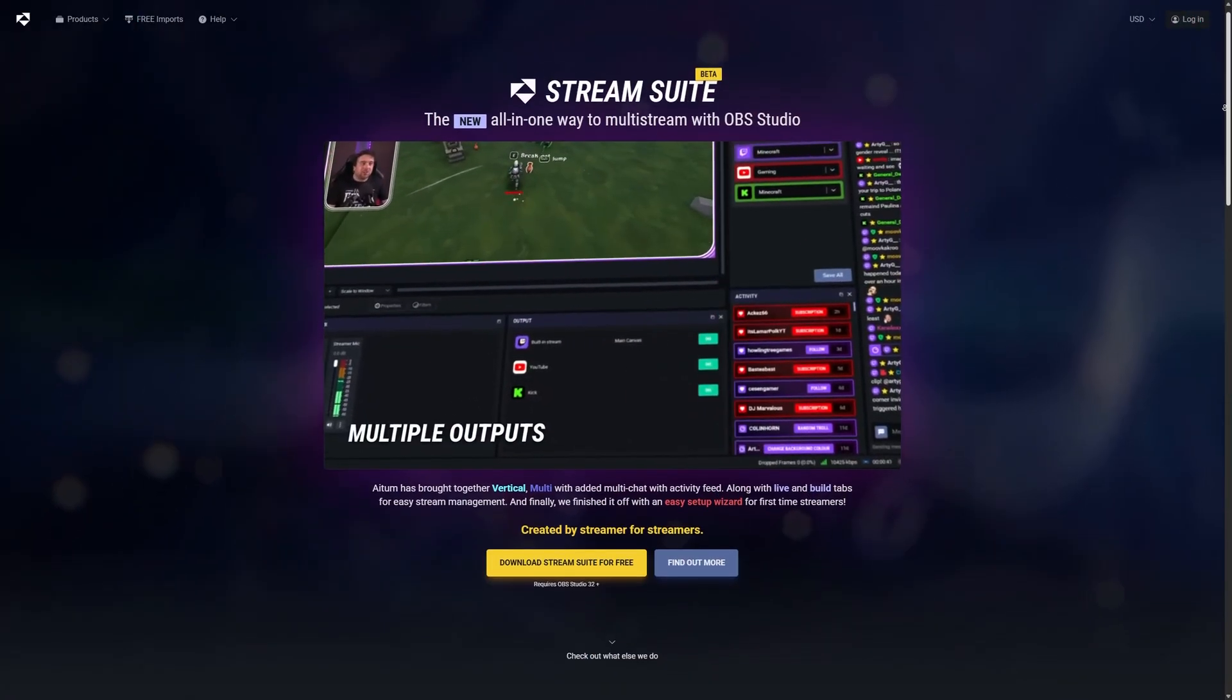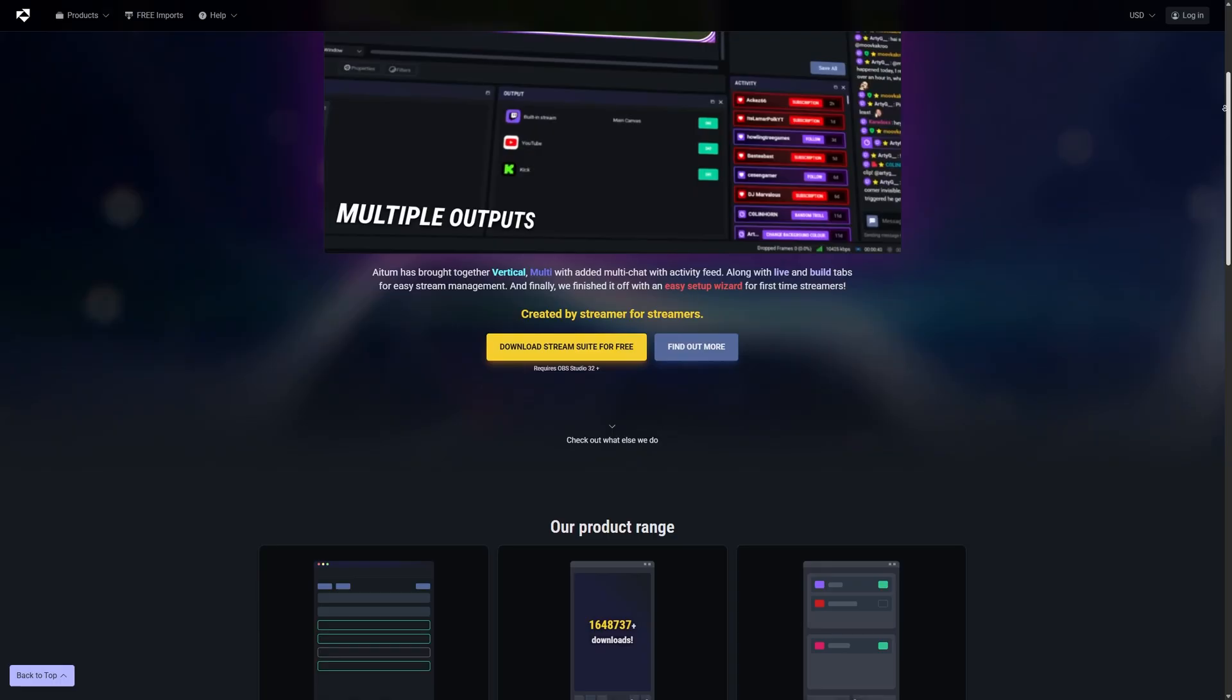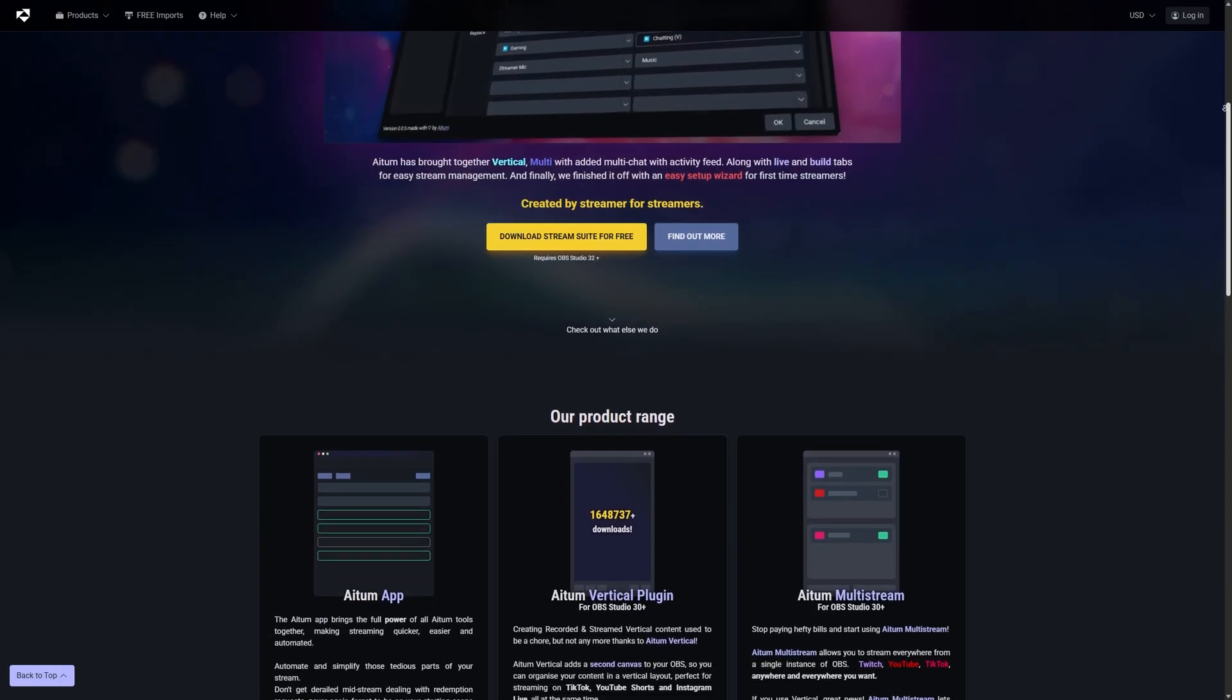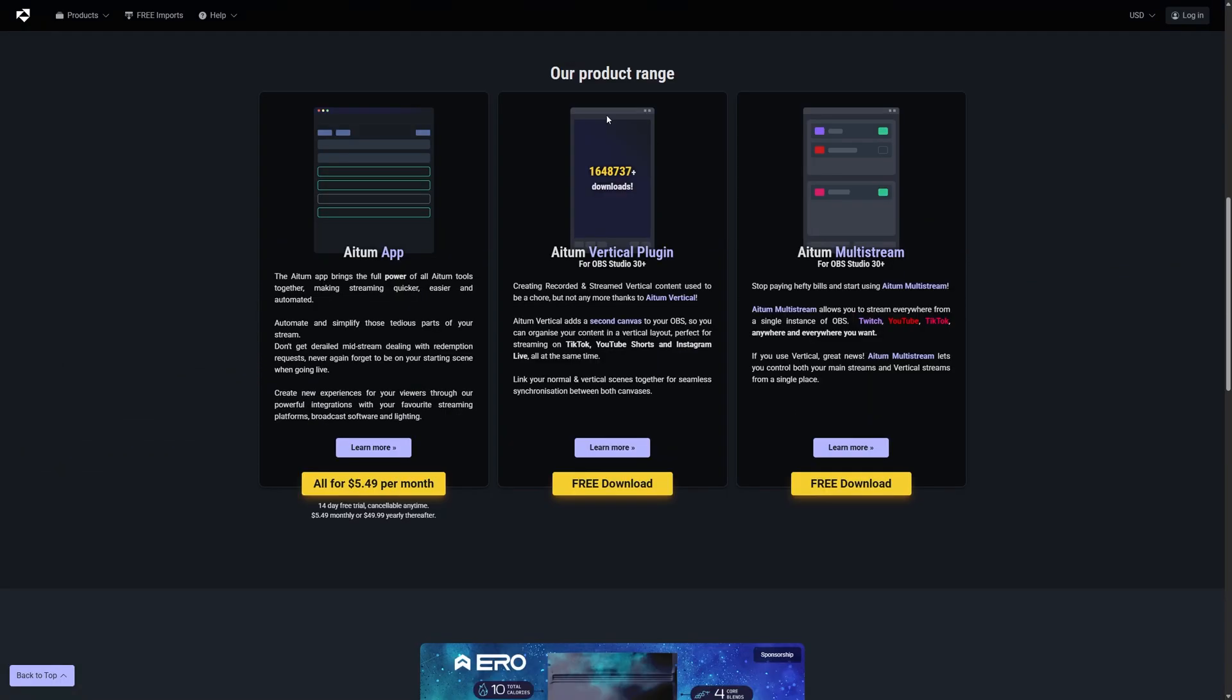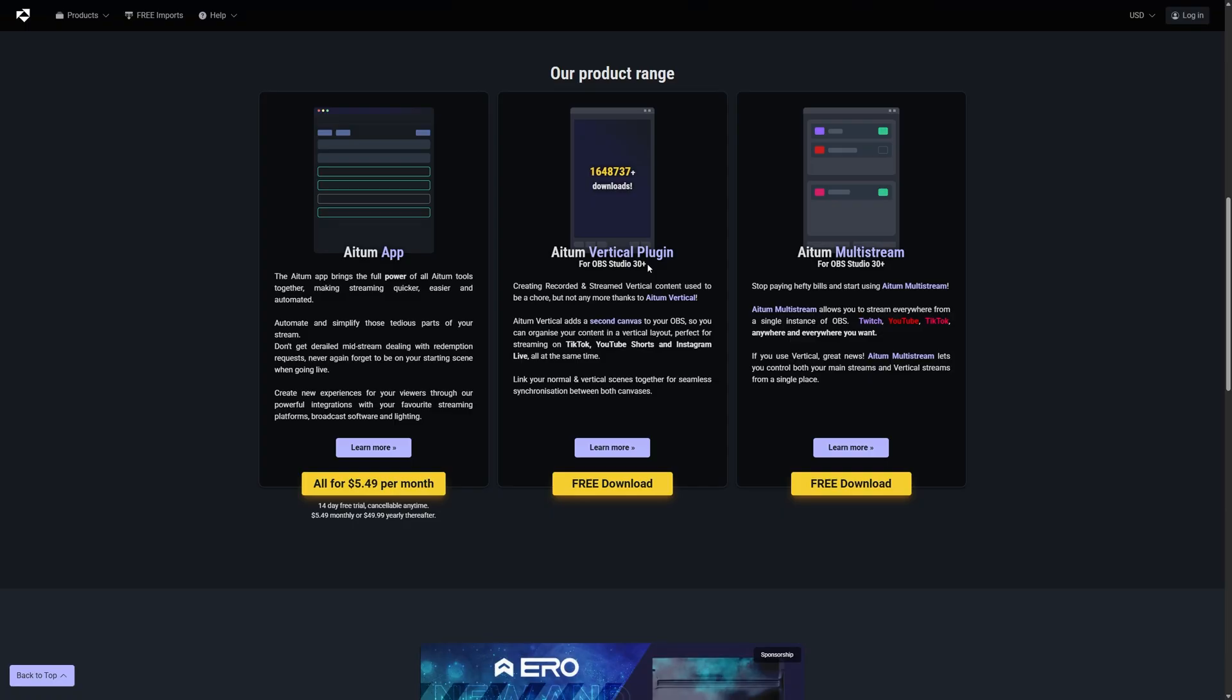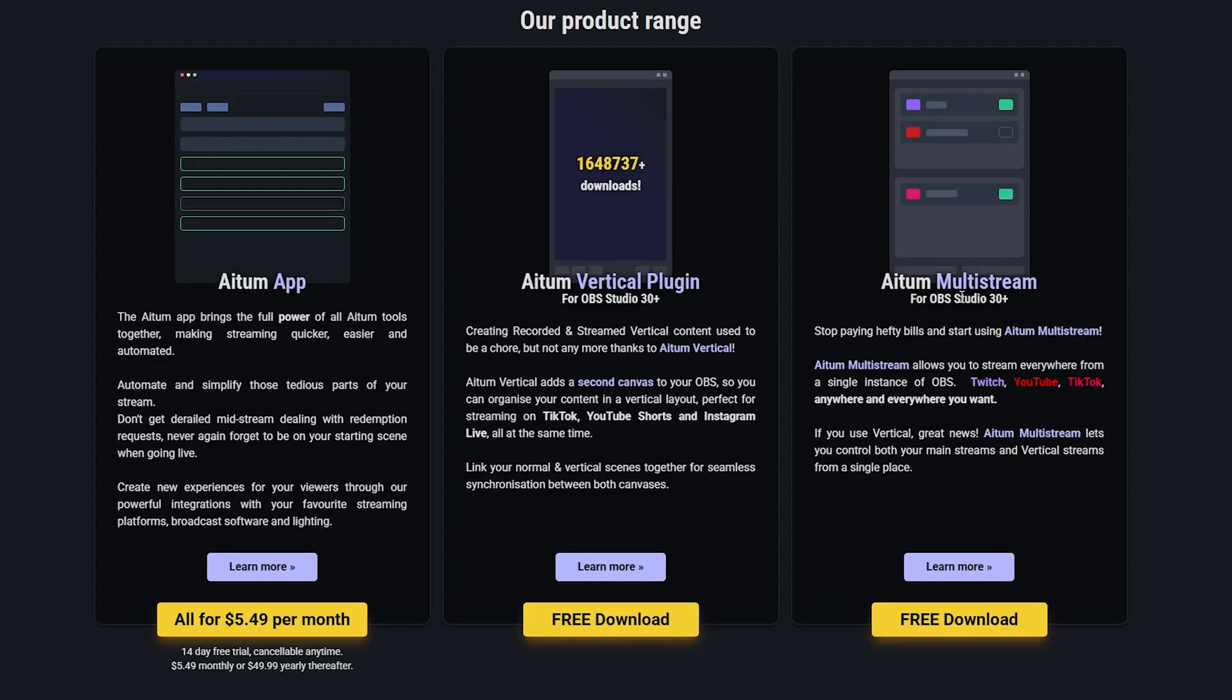So assuming you're using OBS Studio to live stream, you will need two different plugins from Adem to make that work. You can see the plugins right here. It's Adem Vertical, which will create a vertical canvas on top of your normal canvas on OBS, and then Adem Multi-Stream, which will allow you to create multiple instances of your stream, managing your different canvases and linking them to the platforms you want to stream on.